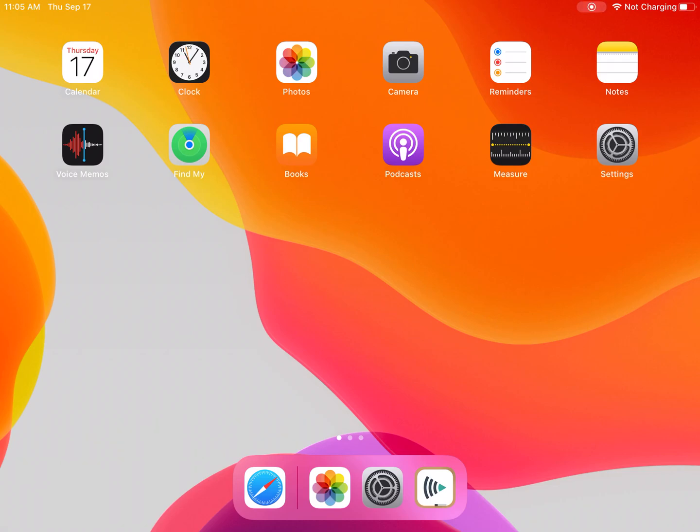Hi everyone. Today we're going to be looking at two different things. First, we're going to look at how to delete some of the apps that we may not be using on our iPad. And then we're going to look at how to reinstall those apps.